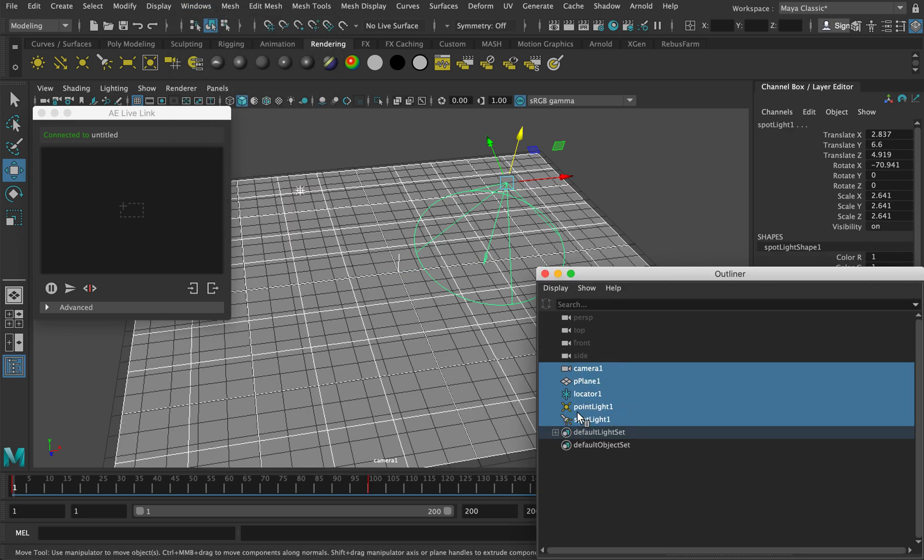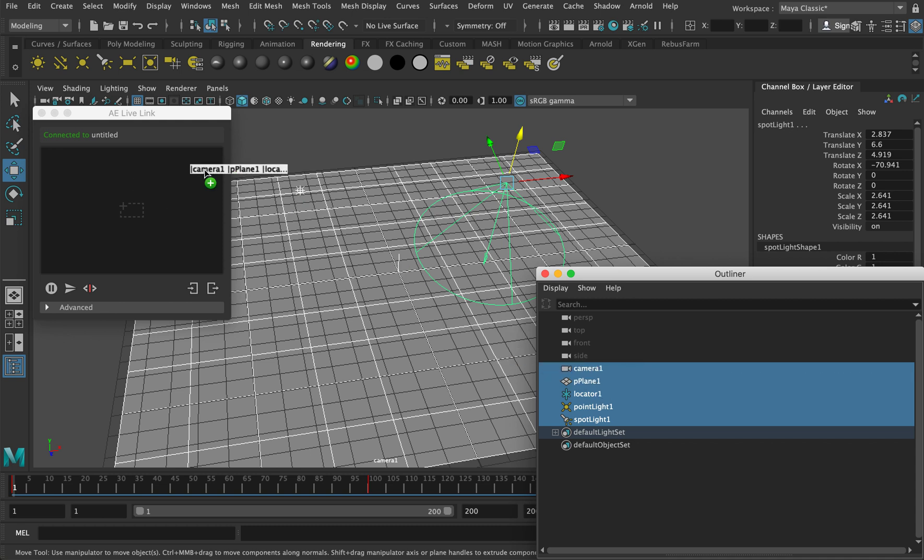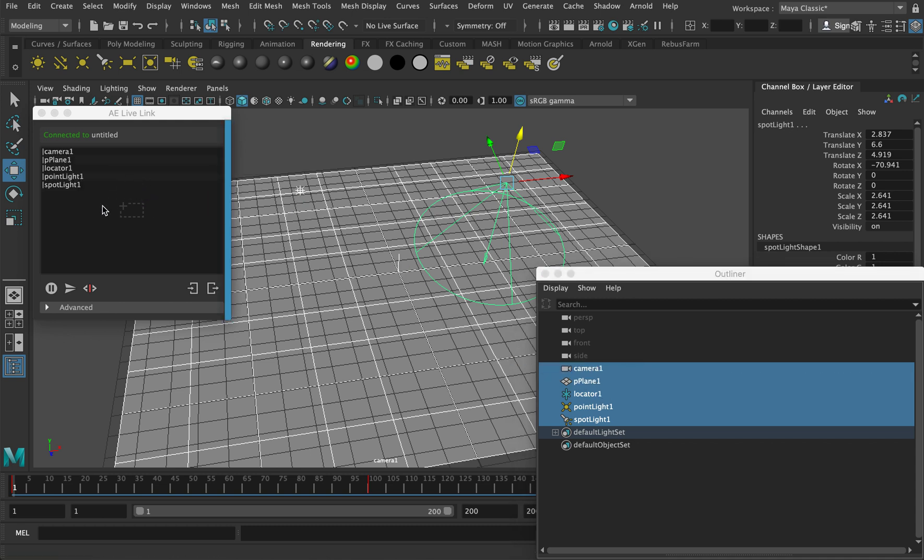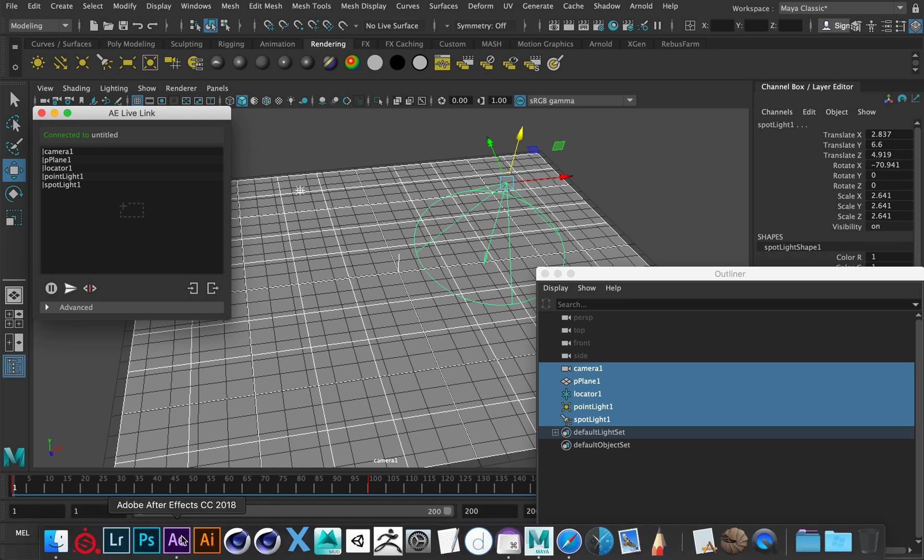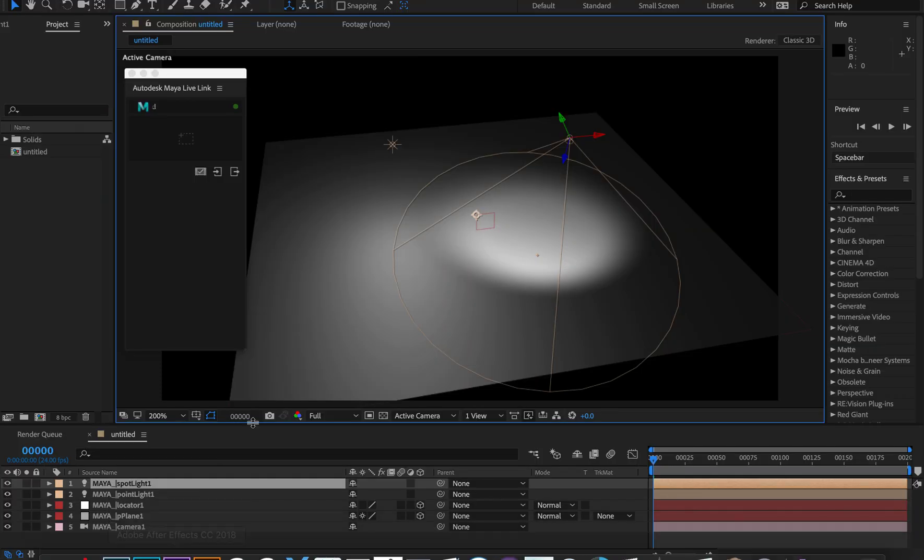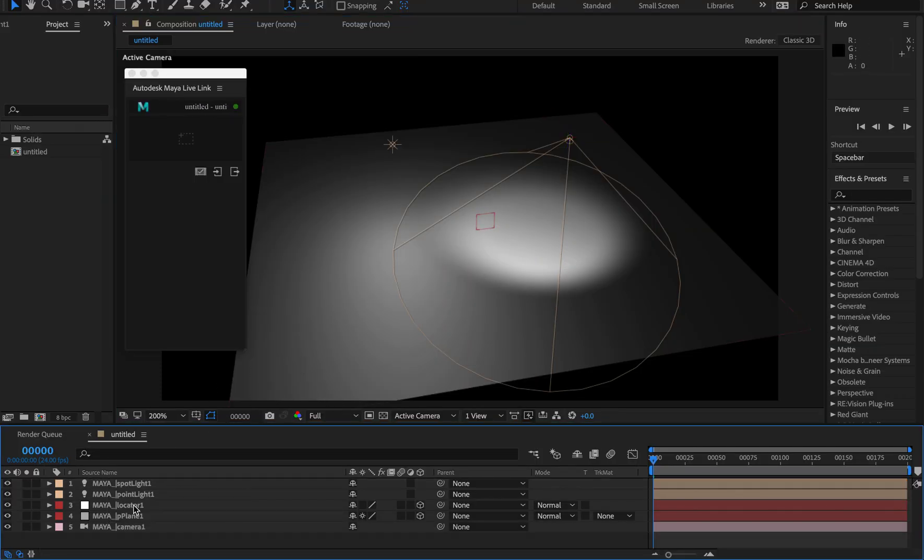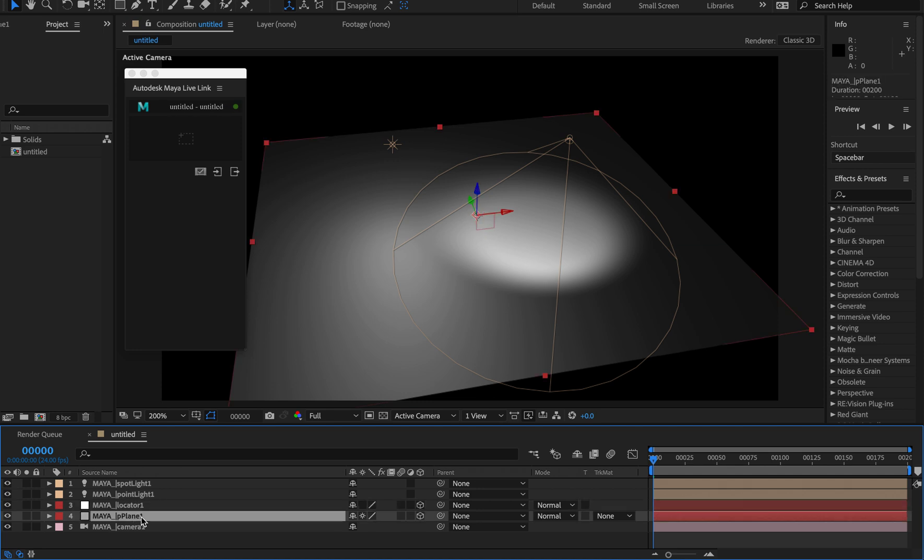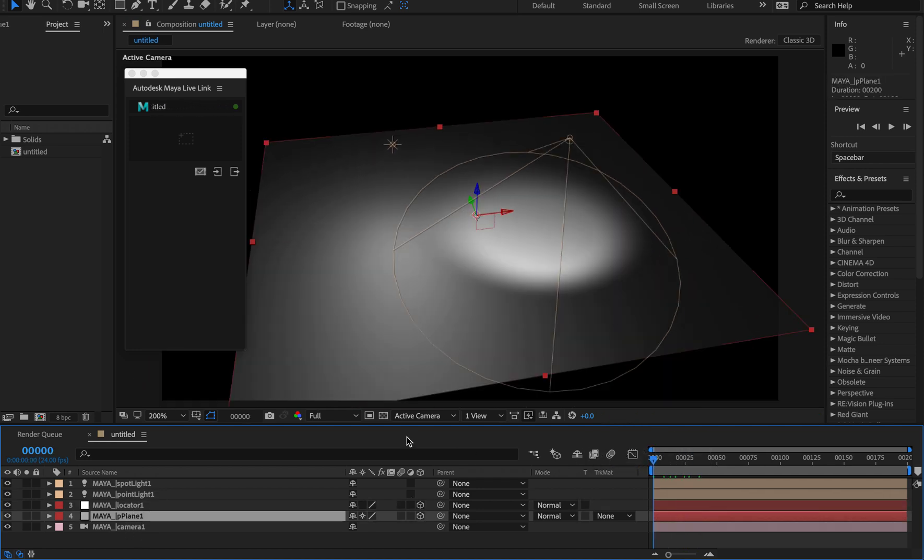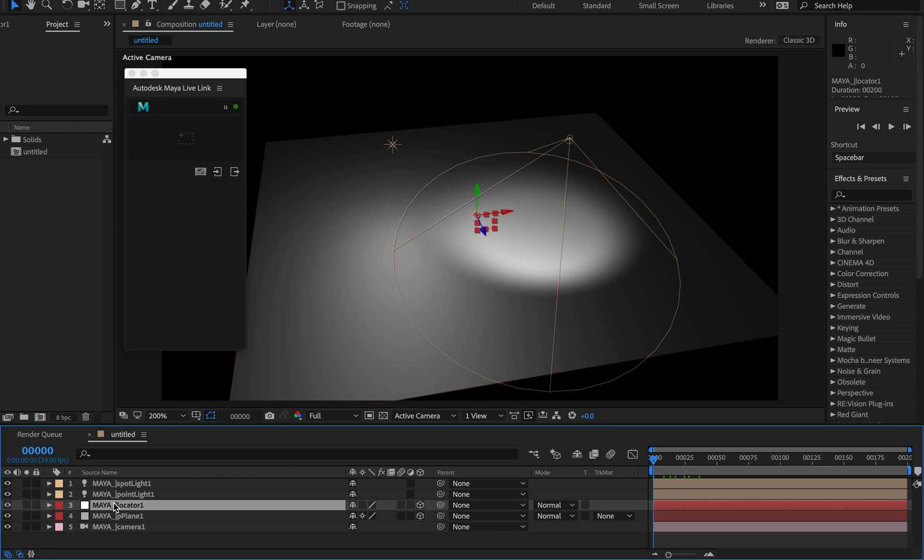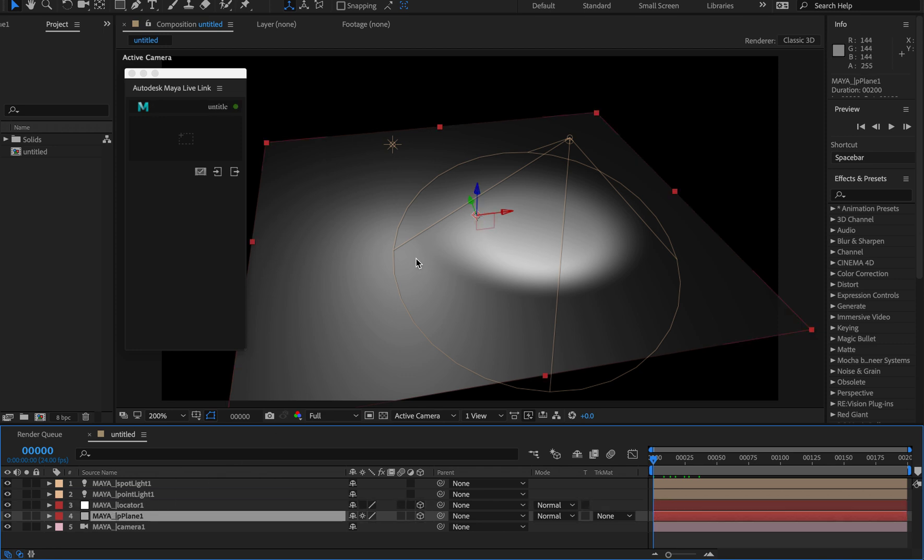You right click and drag it over, then hit this little send button. You see there it's just quickly sent those elements through. If you go to After Effects and open them up, everything should now be transferred over. The plane has come through as a solid object, as opposed to a cube.